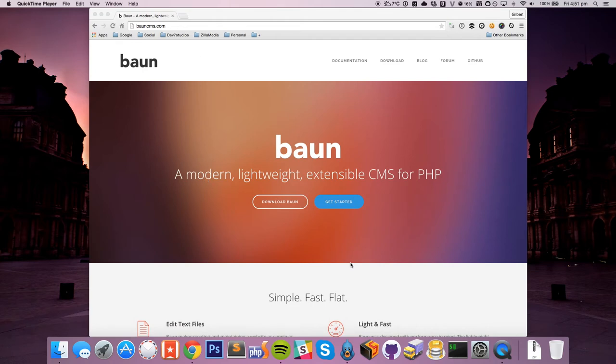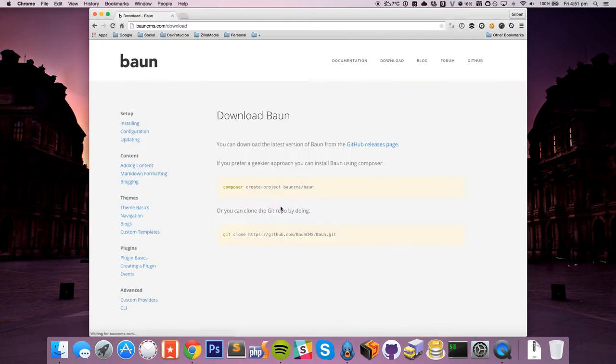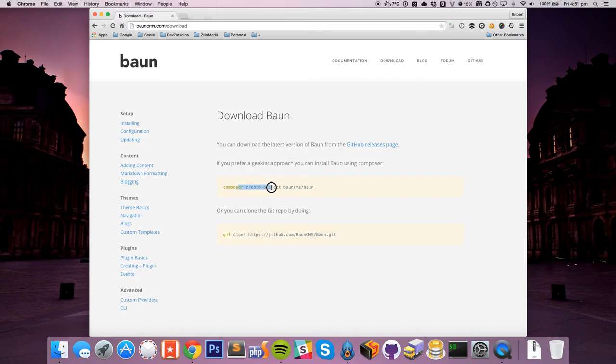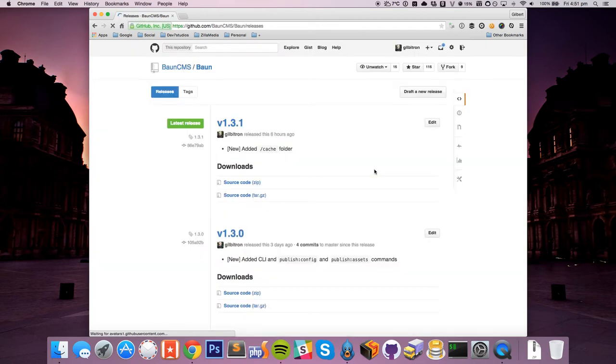So first things first, we need to download Bon, so let's go ahead and do this. Now there's a few different ways we can install Bon. It relies very heavily on Composer, so you can use Composer Create project, or you can even just clone the Git repository. But for the sake of simplicity today, we're just actually going to download the latest version of Bon itself.